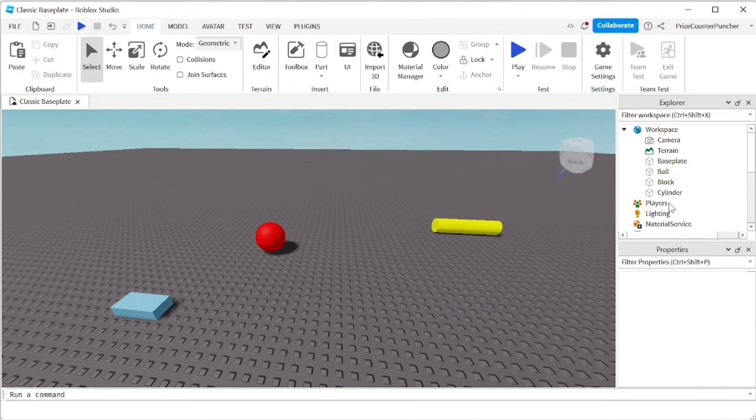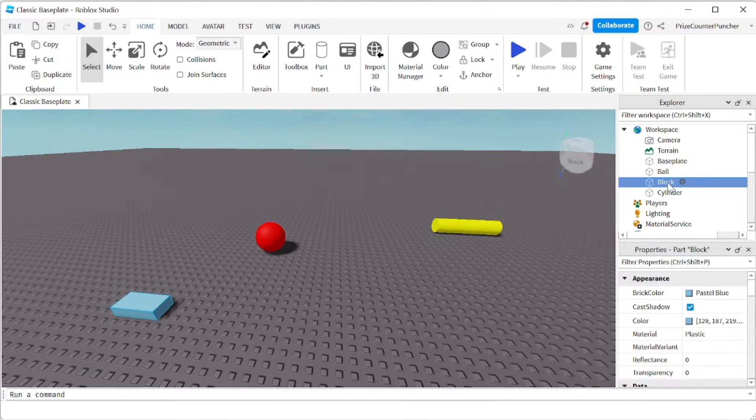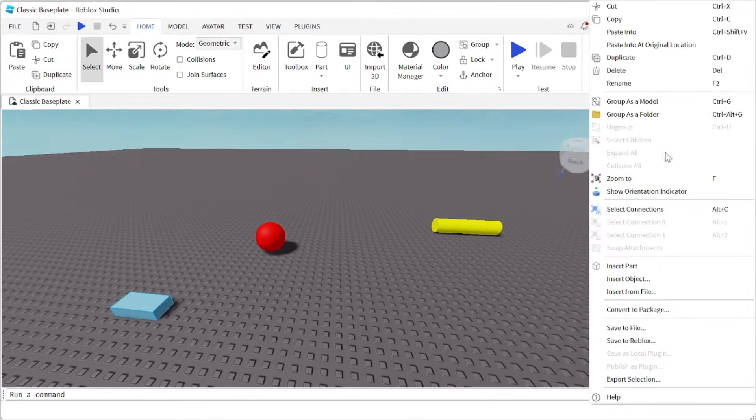You can also delete an object by selecting the object, right click and select delete.